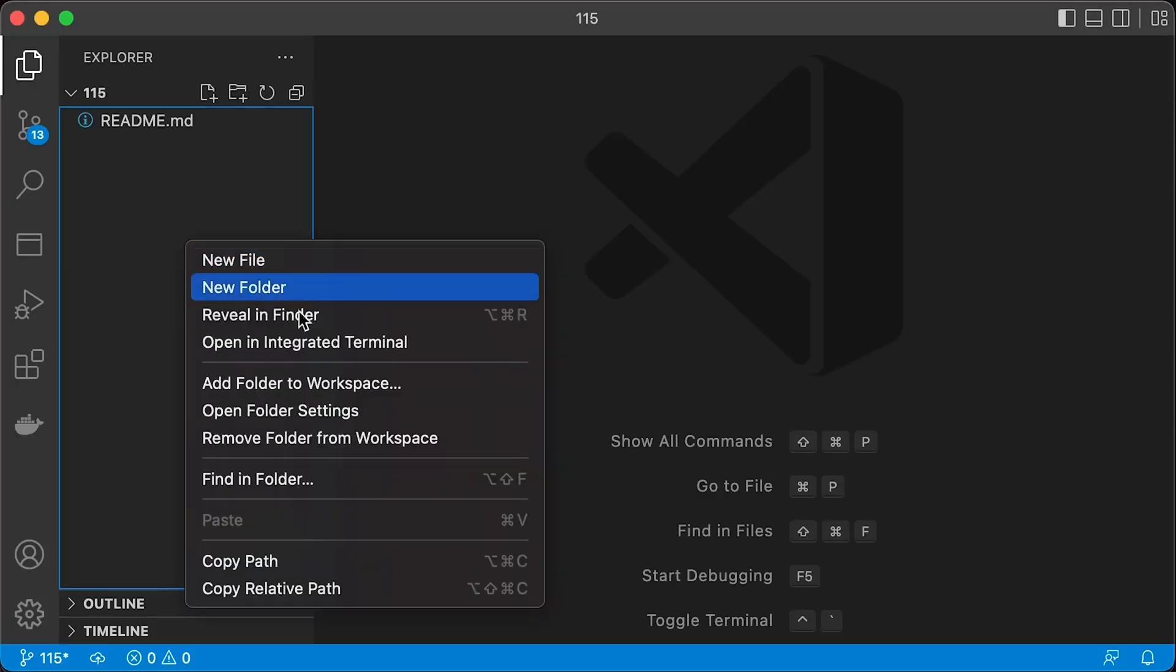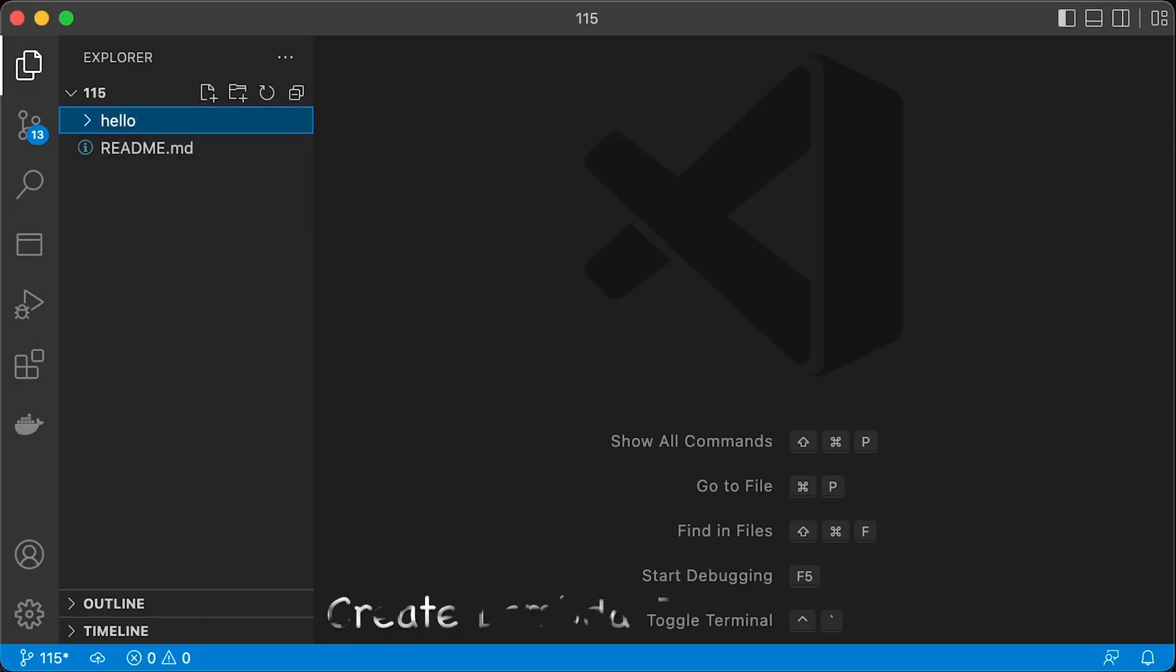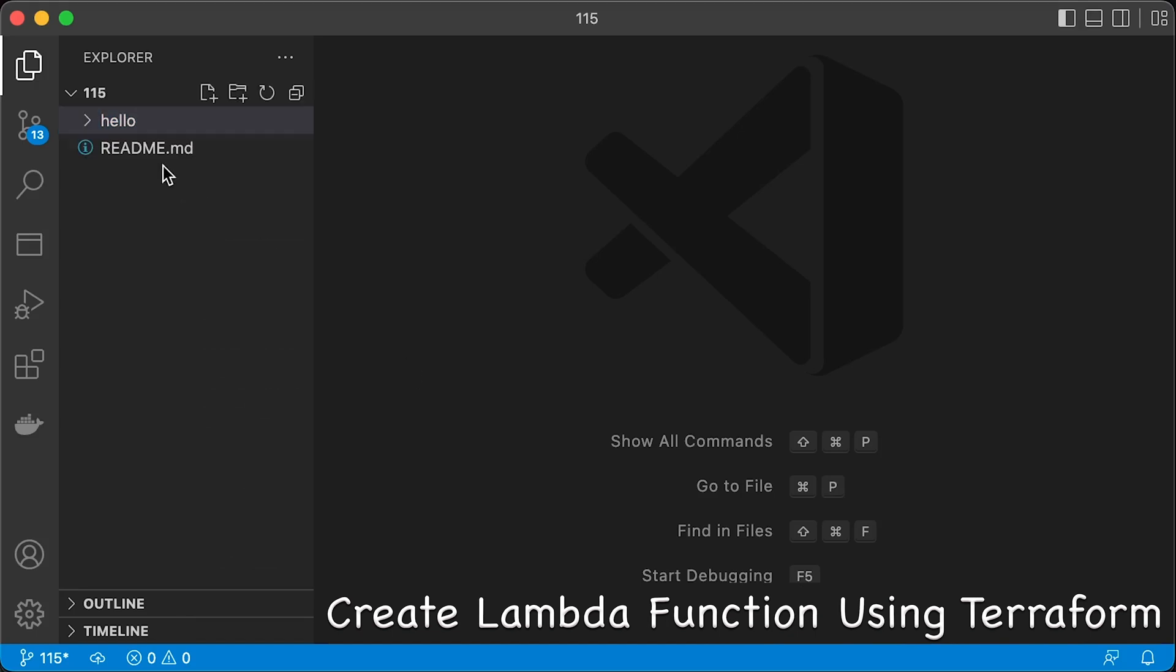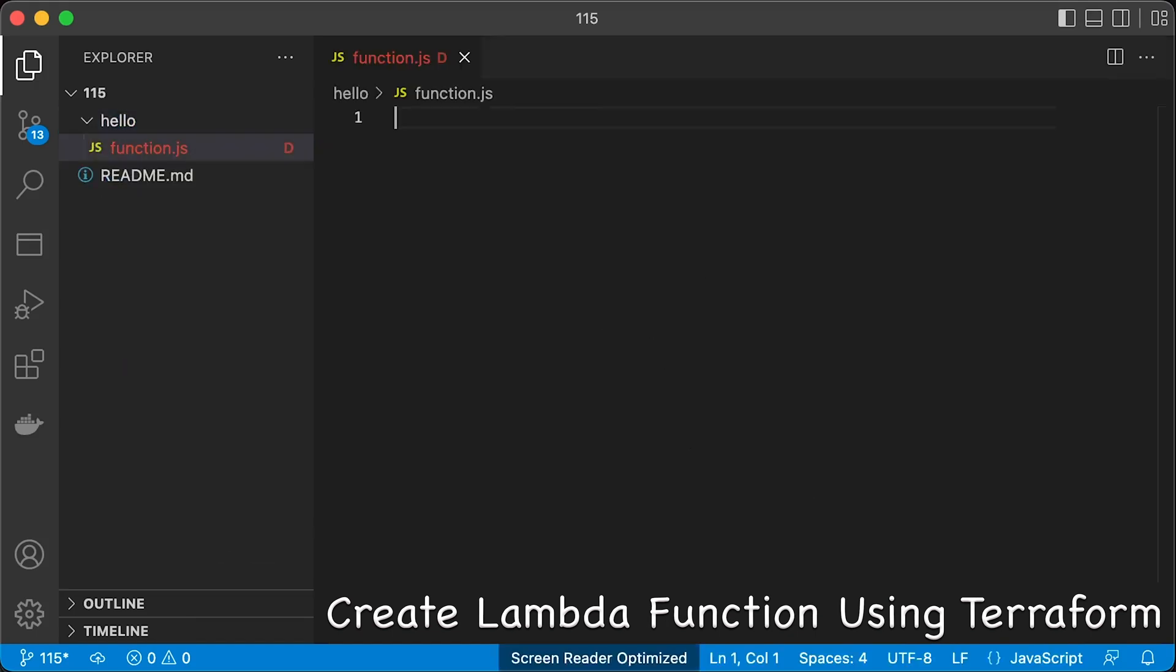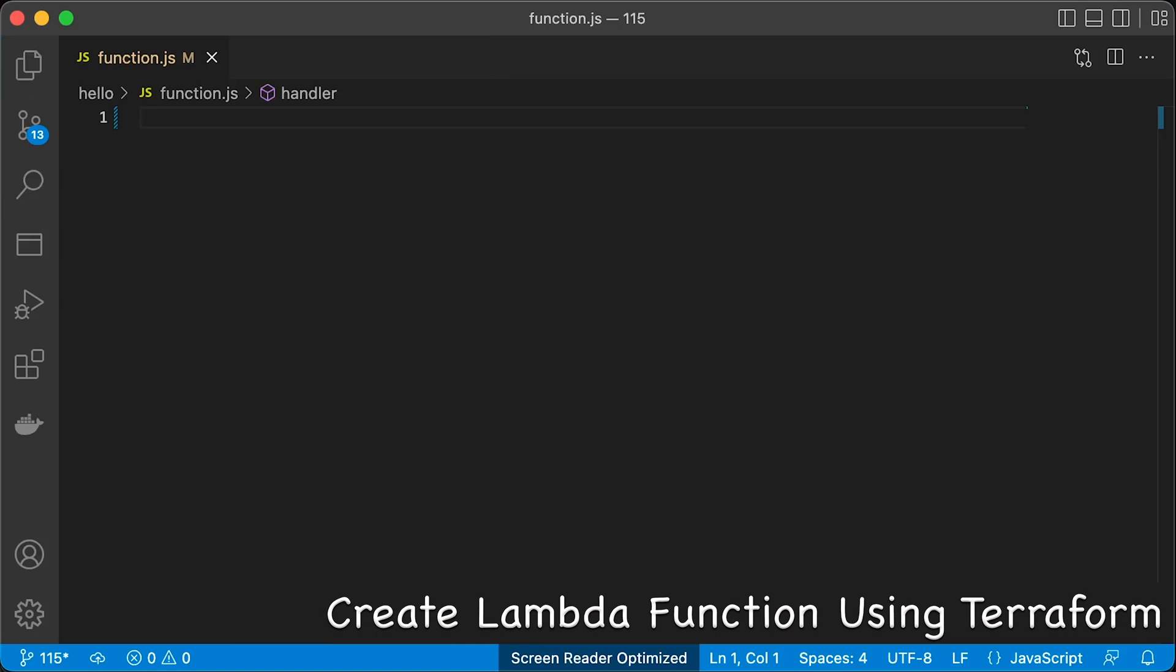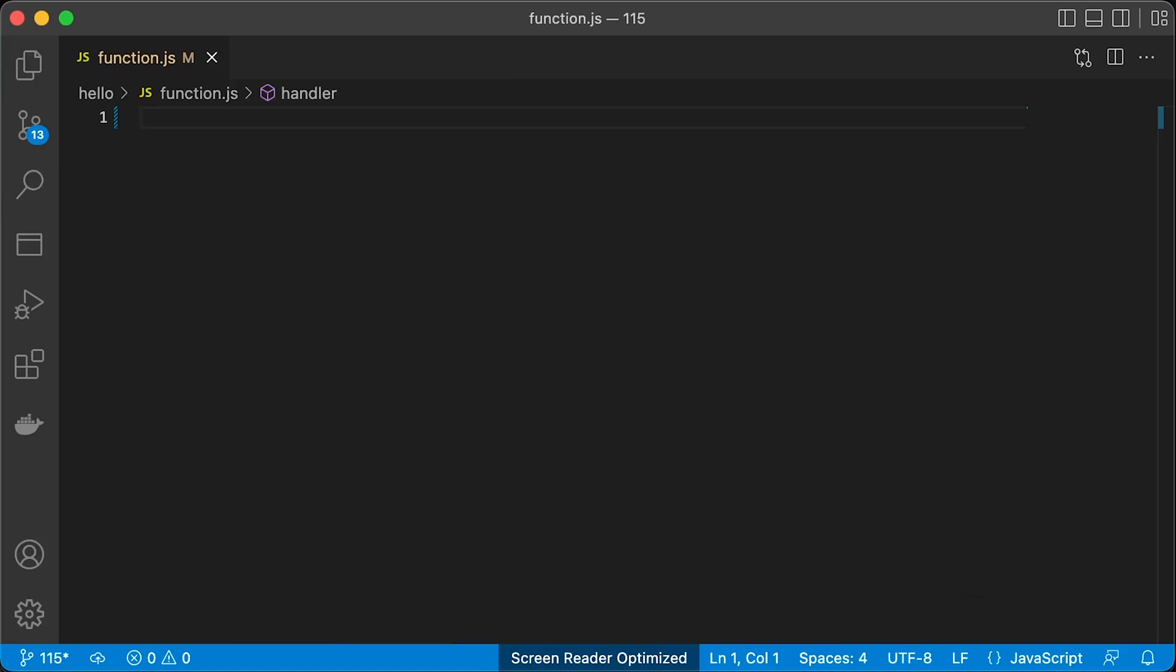First of all, let's create a Lambda function. I will use Node.js runtime for the first example, but the steps are almost identical for all languages, except that you need to manage dependencies slightly differently.